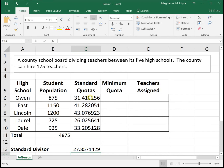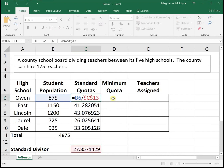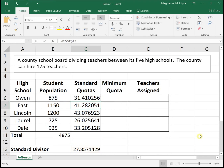We got our standard quotas by taking each school's student population divided by the standard divisor. When we look at the minimum quotas — the standard quotas rounded down — we saw that these summed to 174 teachers instead of 175, so not everyone was accounted for.